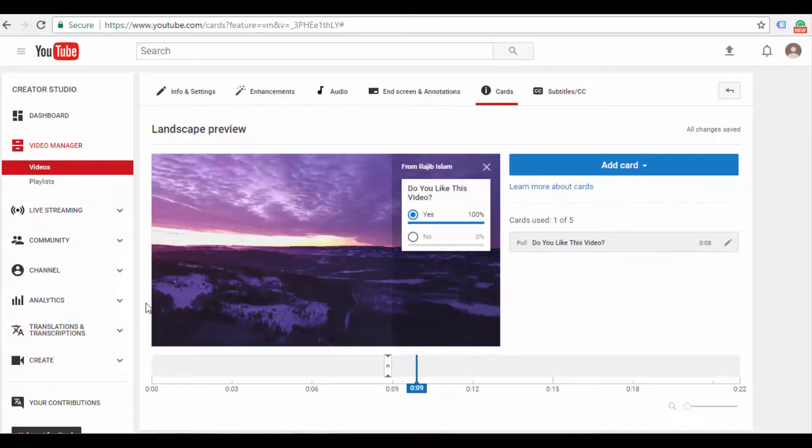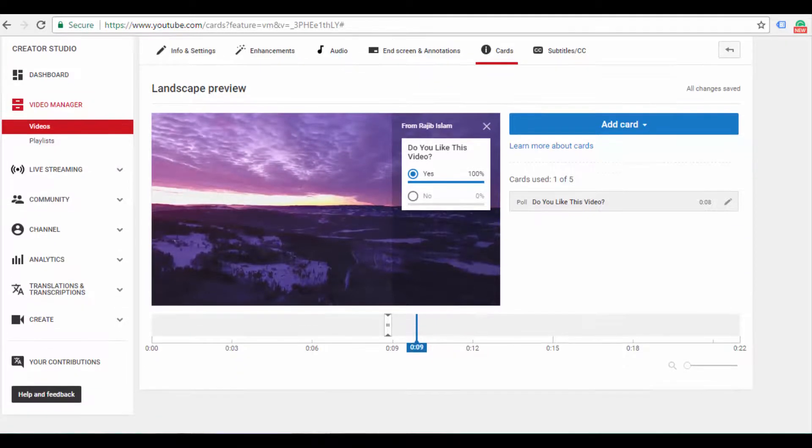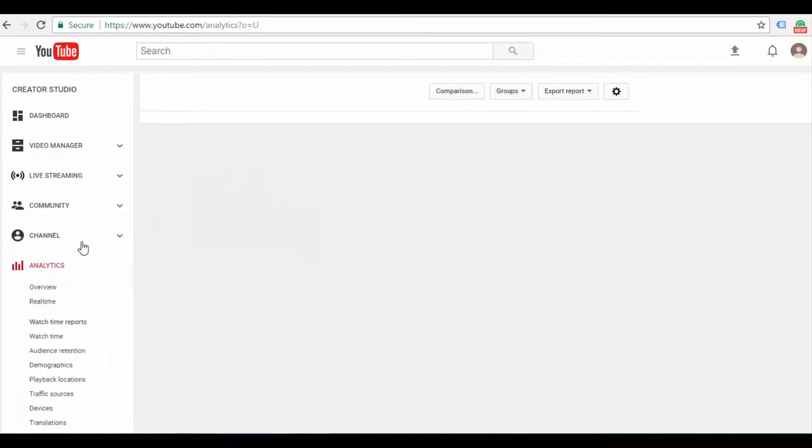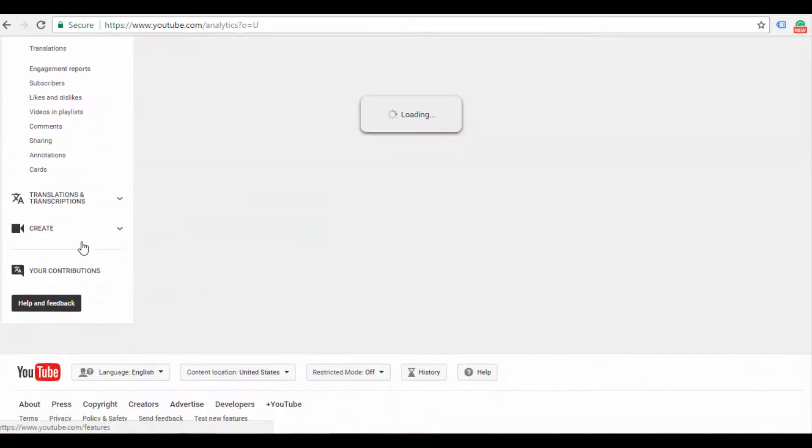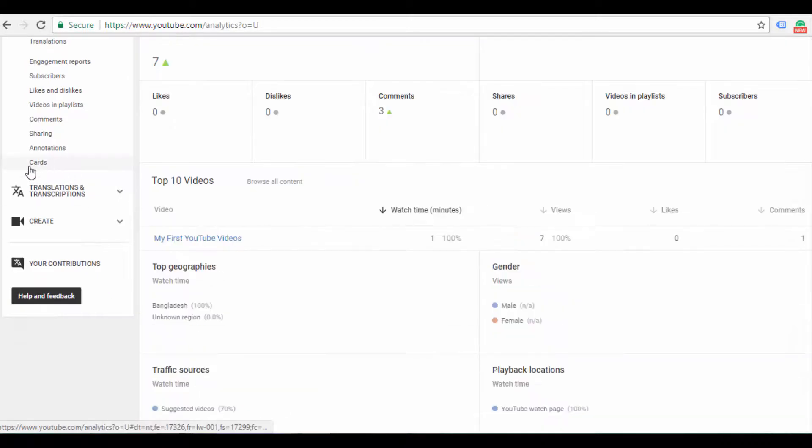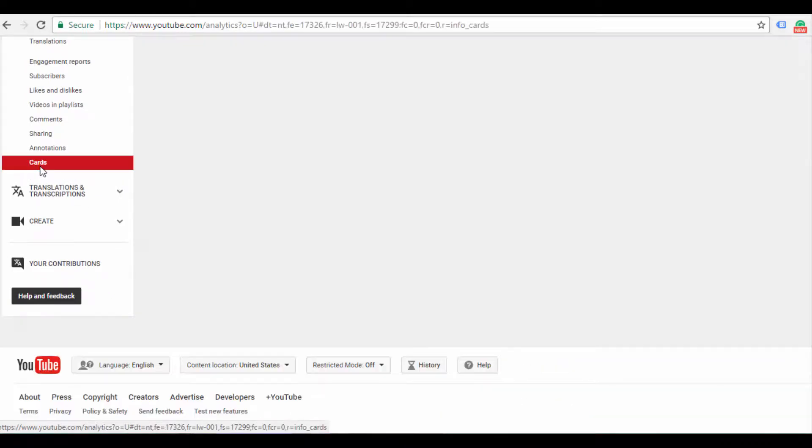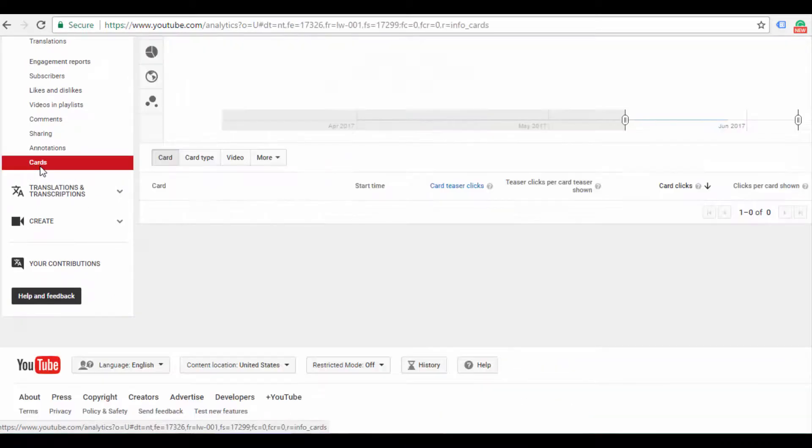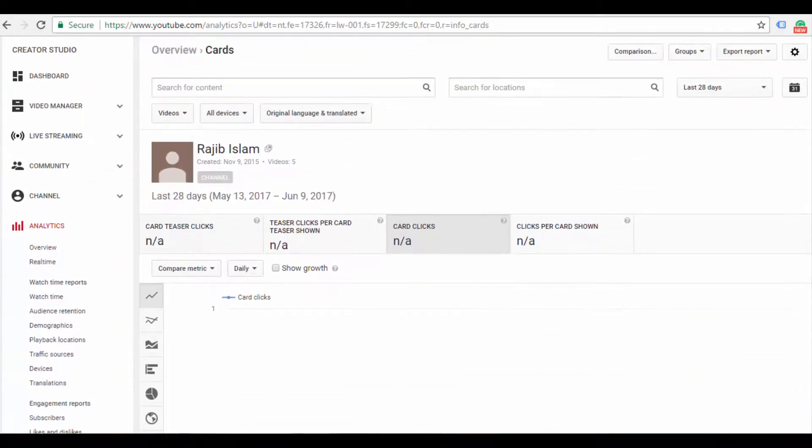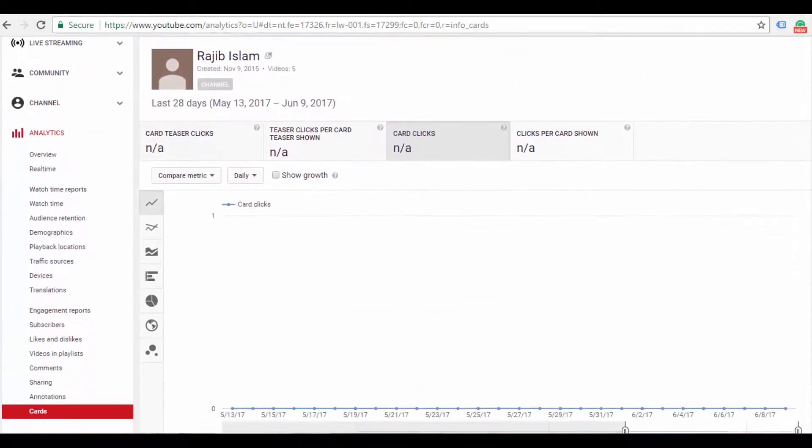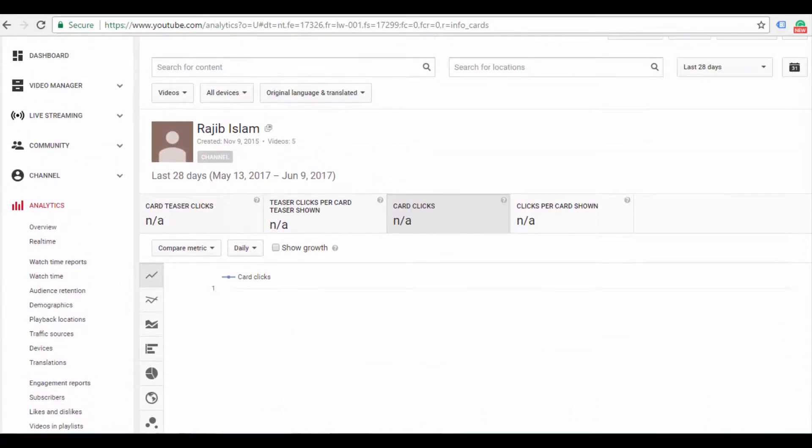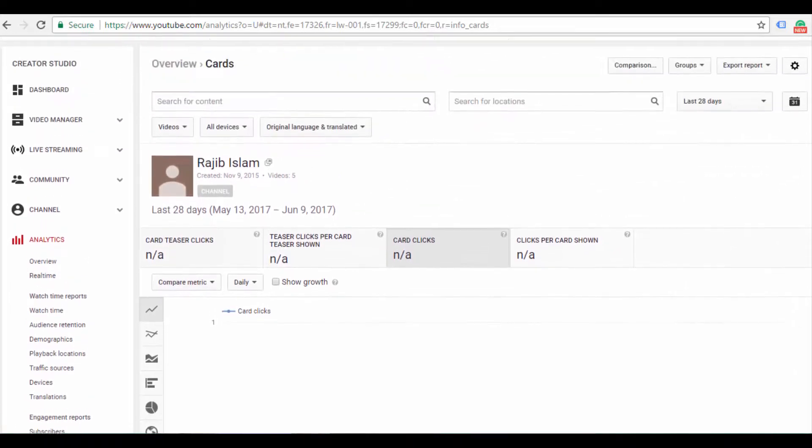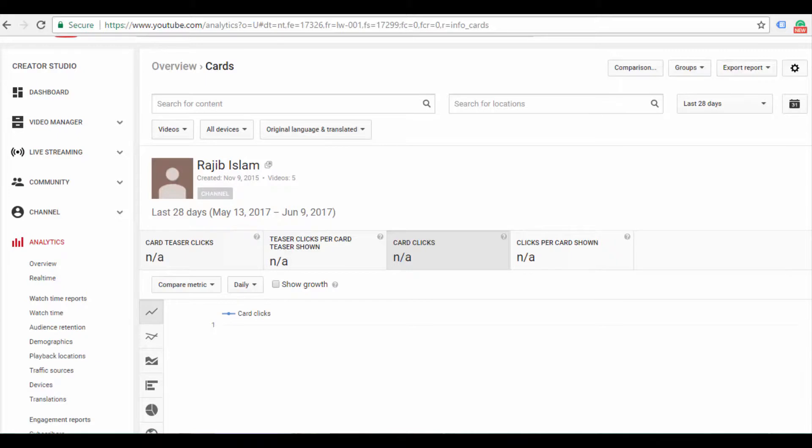You can see the poll report. The poll report is in the analytics section, in the activity option. In the cards section, you can see the poll report. In the poll report, you can see which video has the poll and how viewers voted on it. You can see user engagement with the poll and which video will be available.